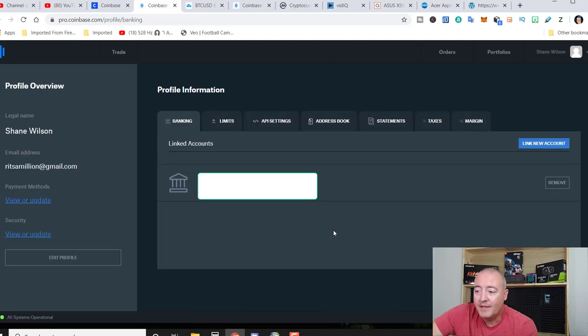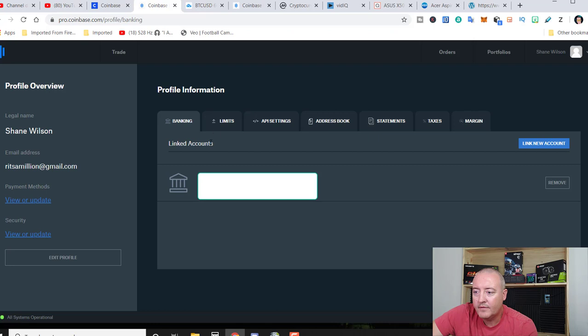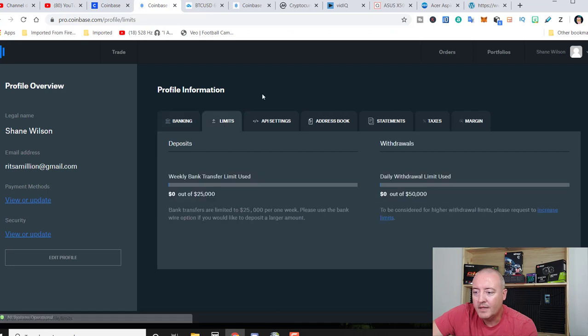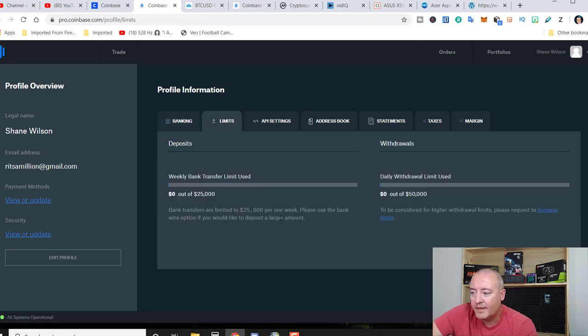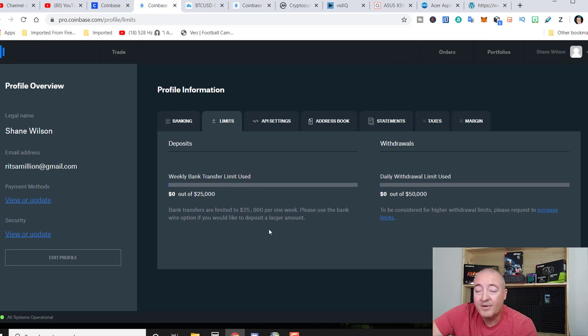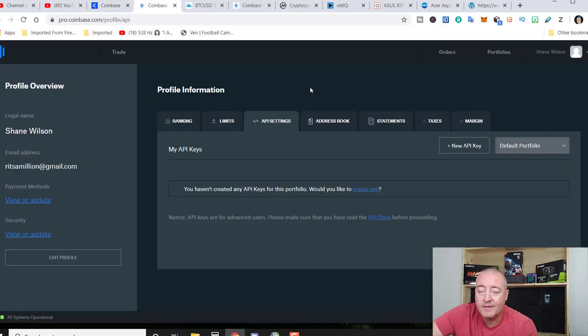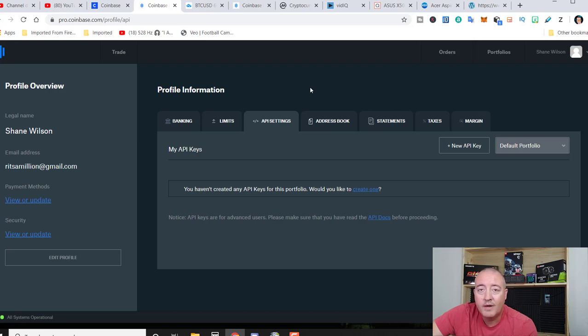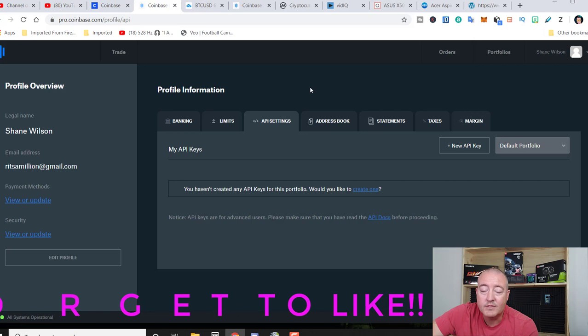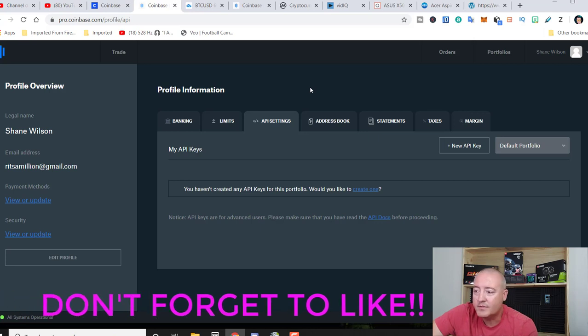Banking. This is where your banking information would be. Again, carried over from Coinbase. Limits. These are your weekly bank transfer limit and daily withdrawal limits. Pretty standard information right there. API settings. If you have your own piece of software, your own program, and you need to pull some information from Coinbase Pro, this is where you would go to set that up.